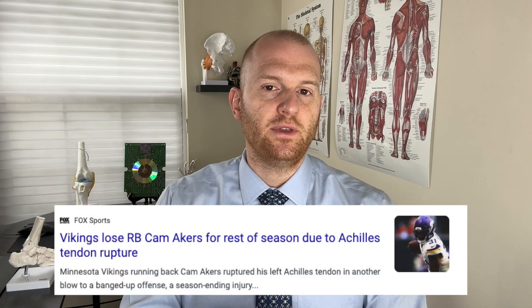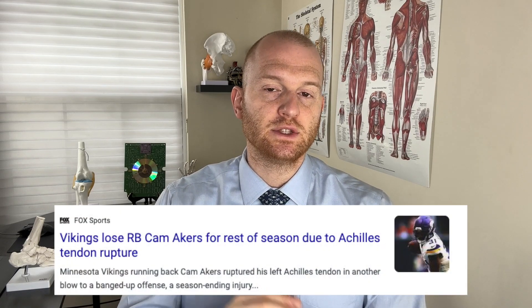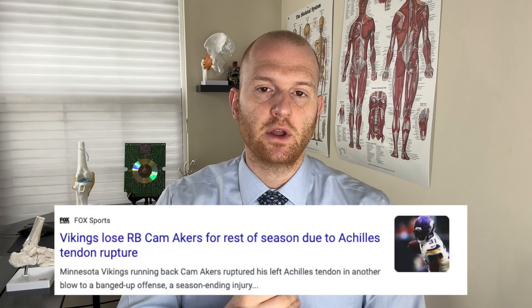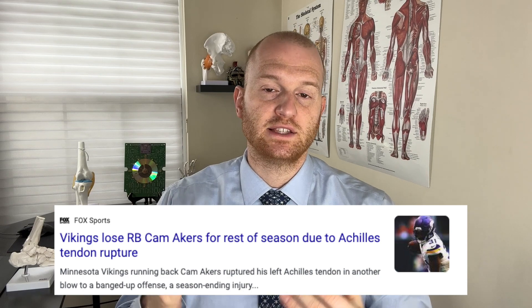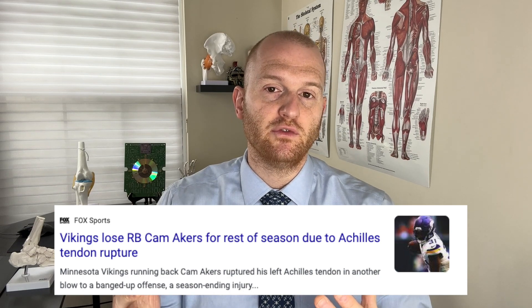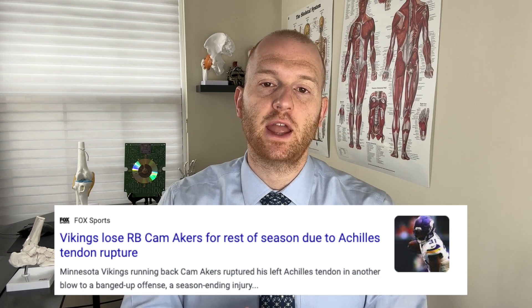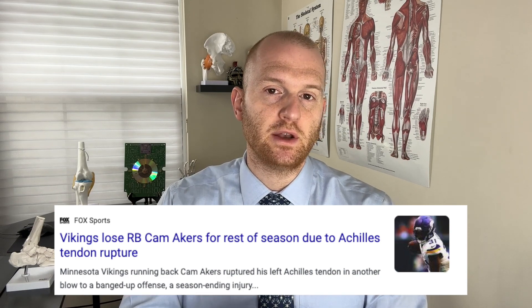Cam Akers of the Minnesota Vikings suffered a lower body injury that unfortunately required him to be carted off the field last weekend. There has been an update and it looks like the worst case scenario, where he has actually suffered a full tendon rupture and he's due to miss the remainder of the season.